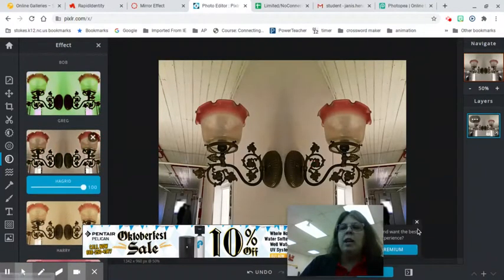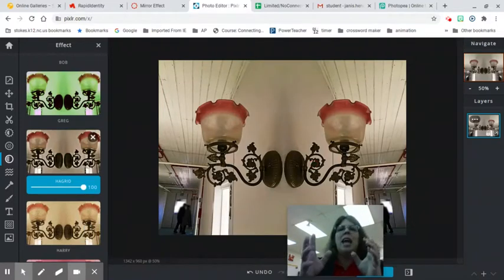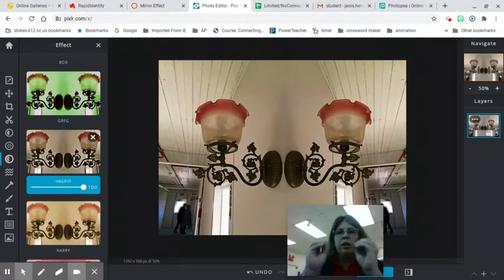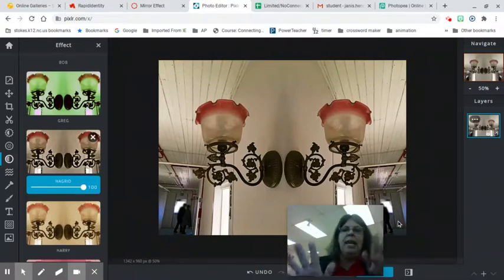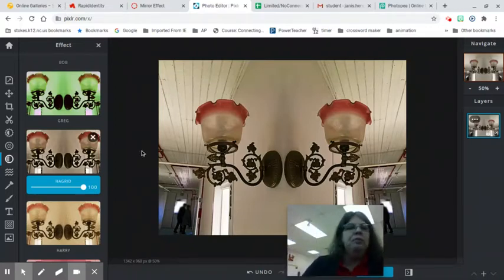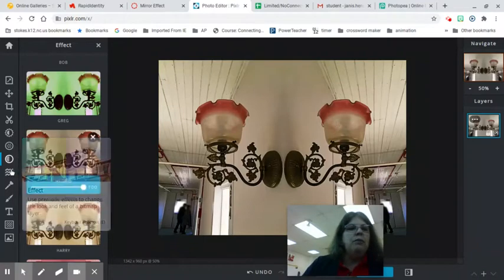So my students ask me a lot if they can use another filter. You can, but I still want the picture to be colorful. I don't want it to be like all blue or all pink. Make it colorful. Now, we don't have a border.